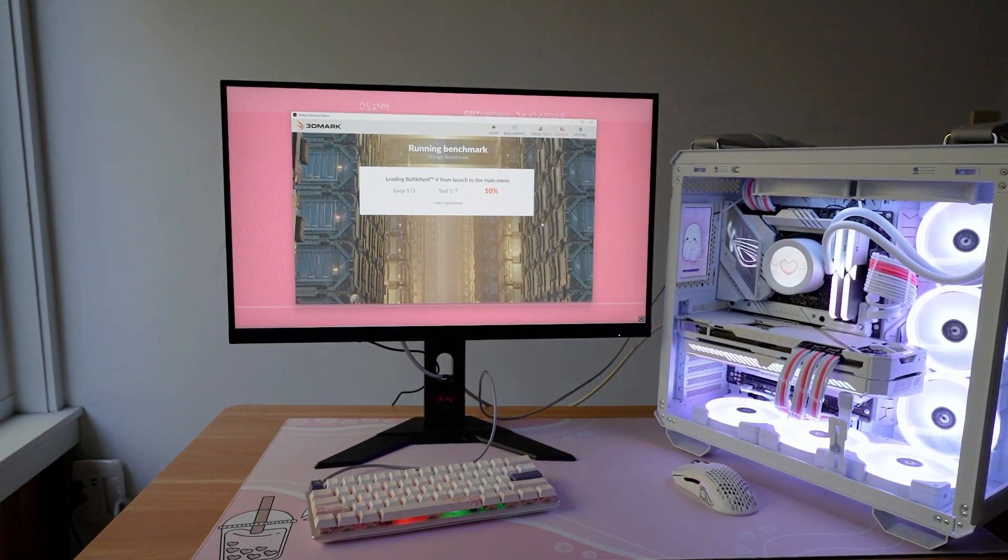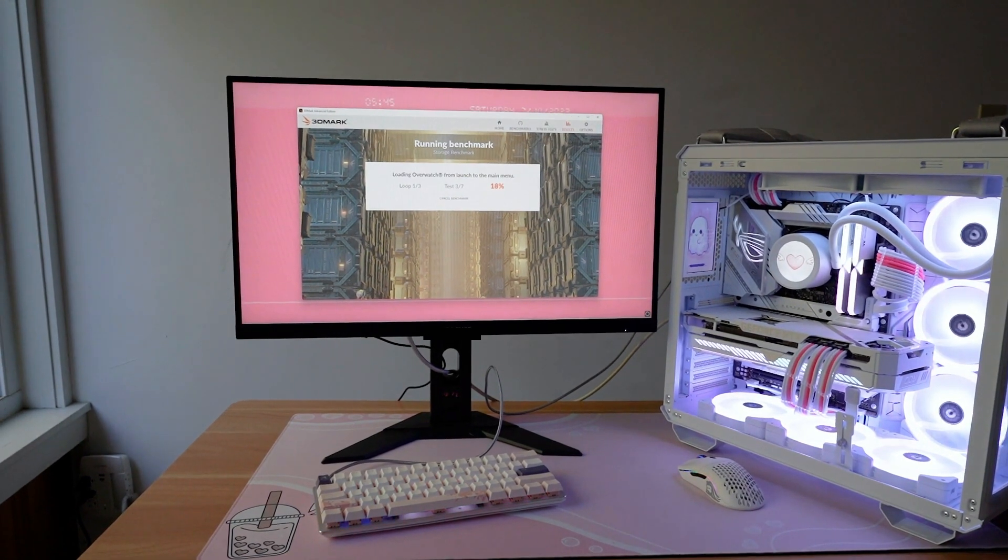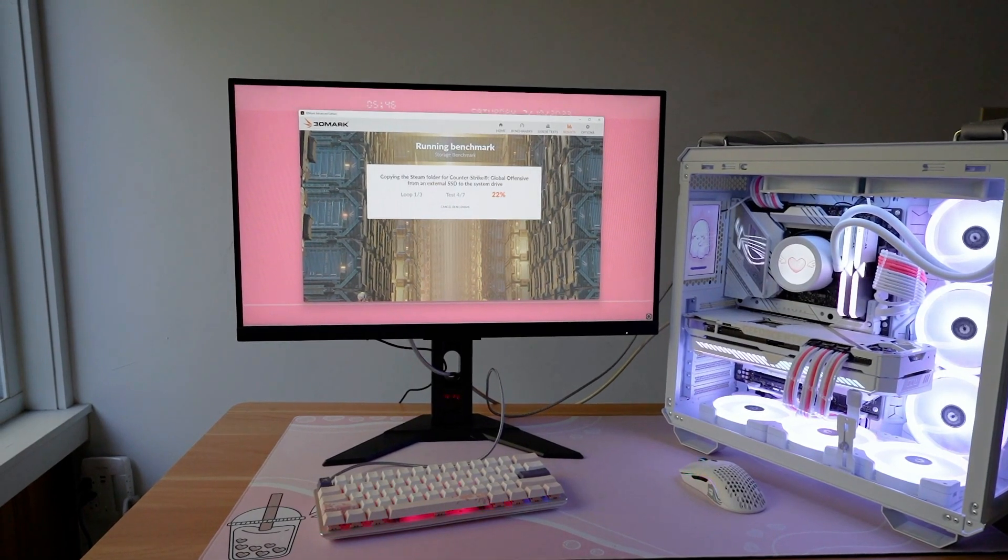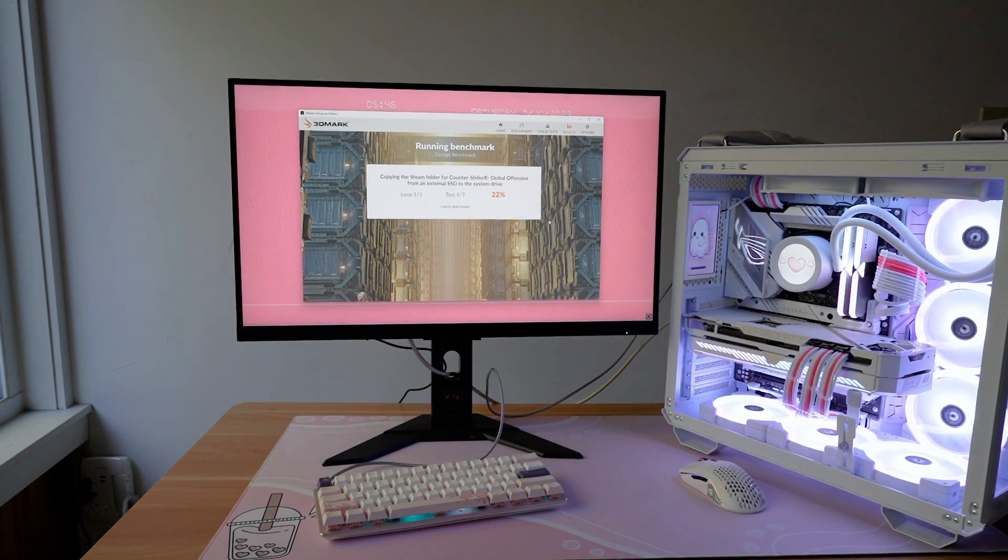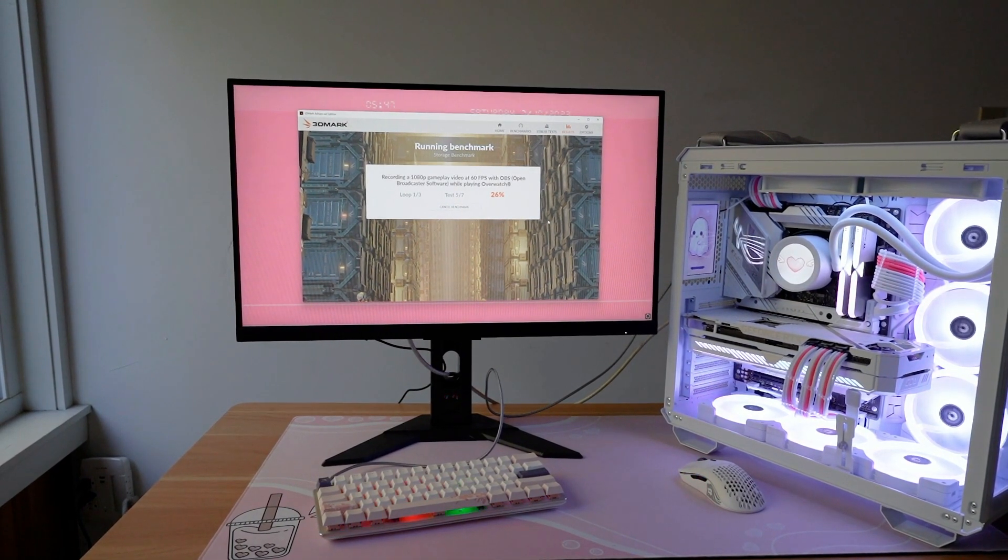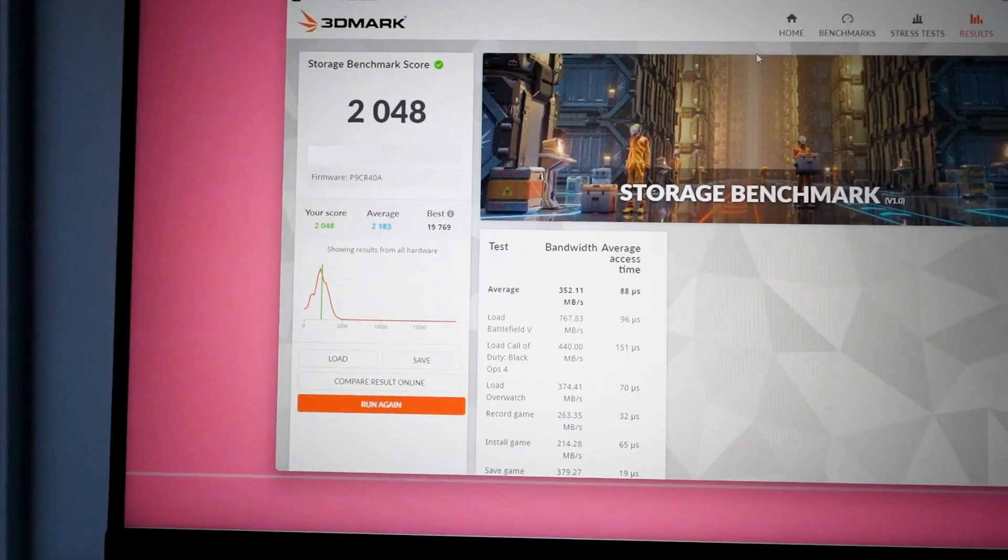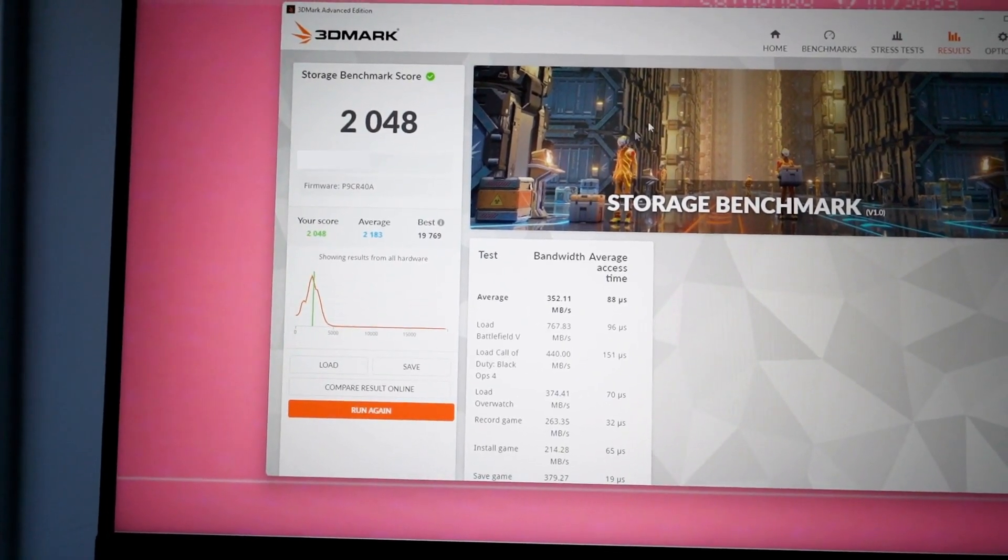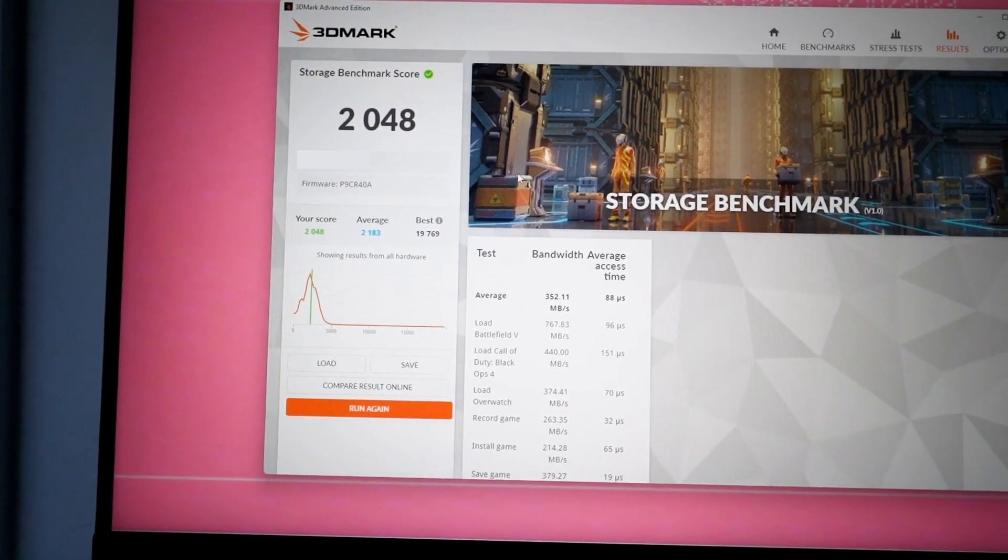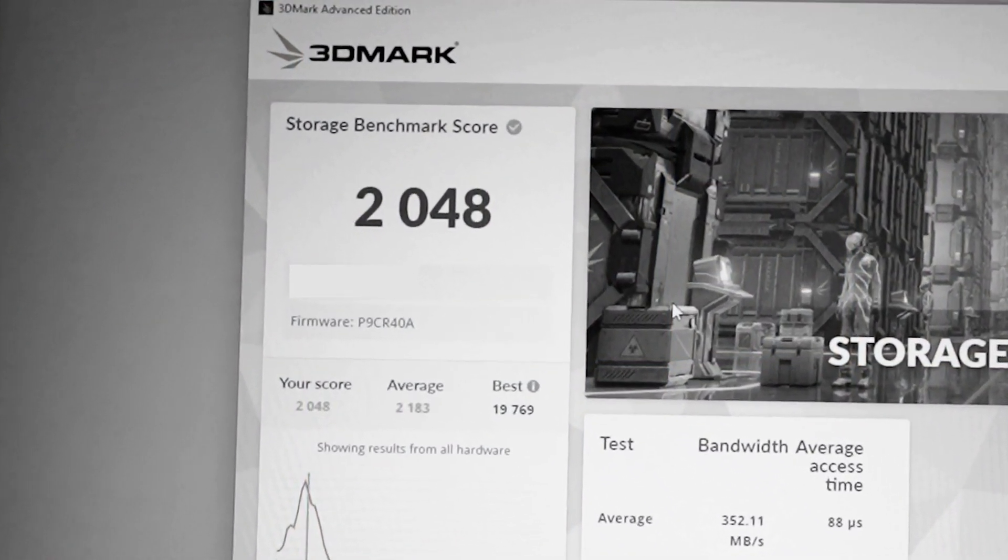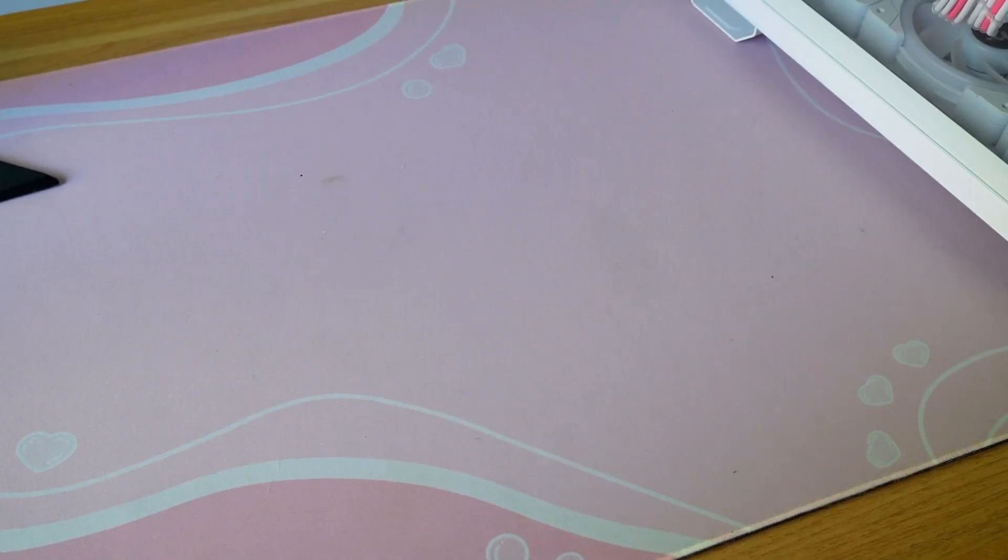Some of the different scenarios are loading different games, recording 1080p gameplay video, saving game progress, installing games, or copying folders over. My old SSD scored a 2048, which would have been a good SAT score back in the day, but was actually below average for this. Now it's time to upgrade that slow drive into a fast one.